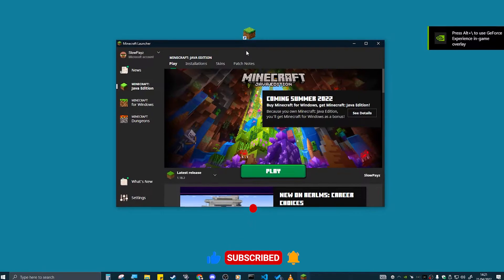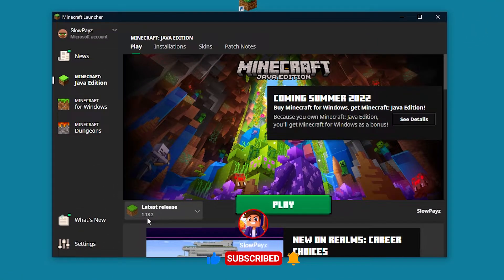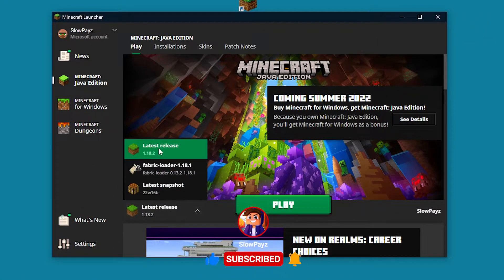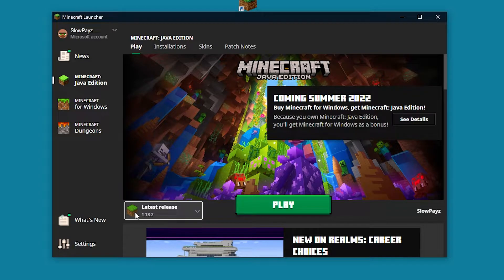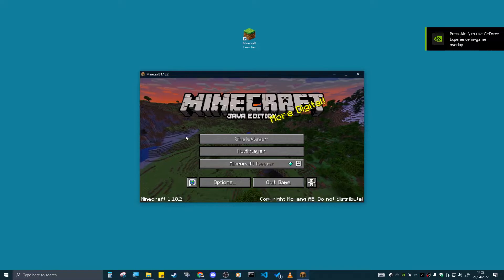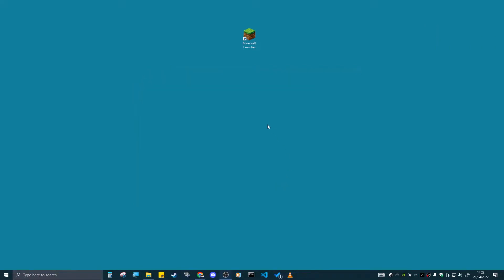Once your Minecraft launcher loads up, make sure it's on 1.18.2, or whatever version you want for your Minecraft mods. I want to do it on 1.18.2, then click on Play. Once Minecraft loads up, click on Quick Game.